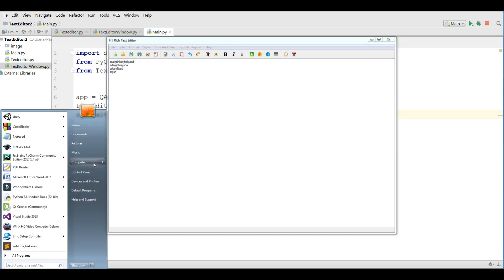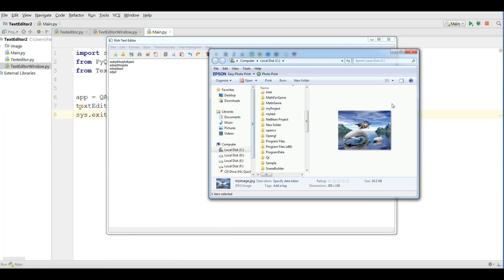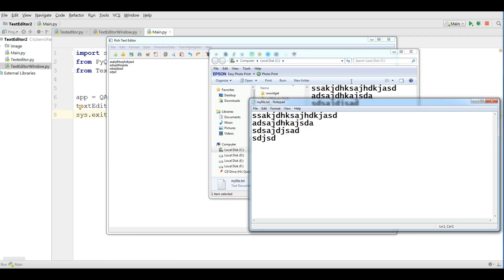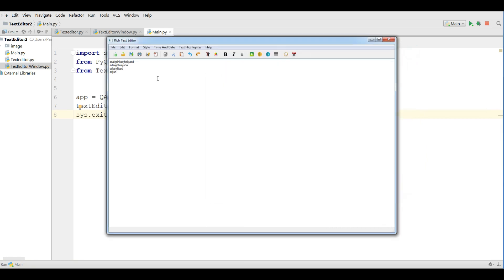And if I open my disk c, you can see that I have this my file dot txt saved in here, ok.